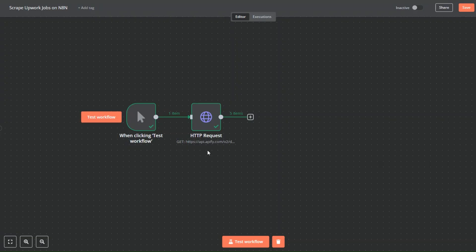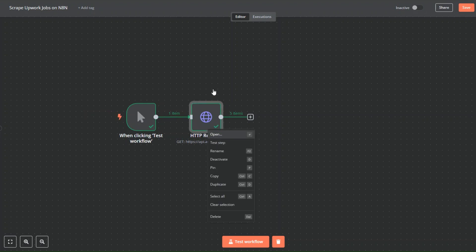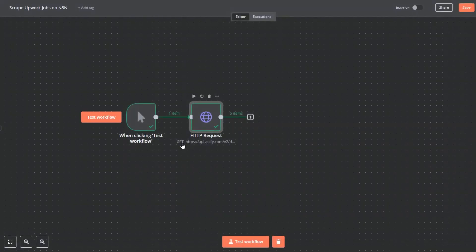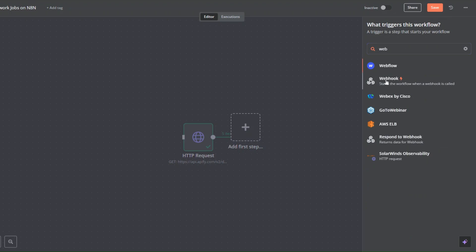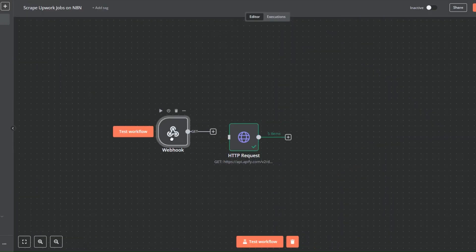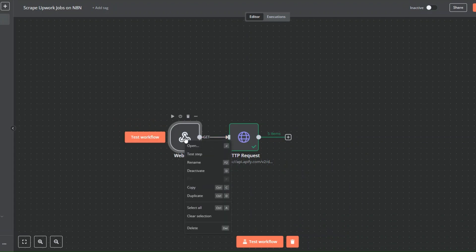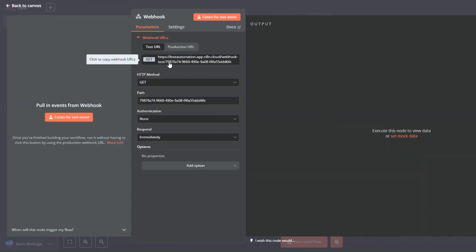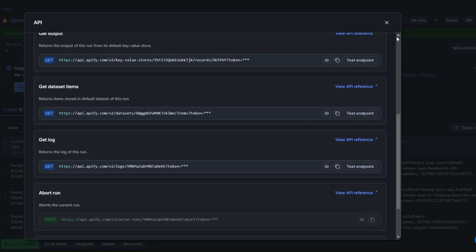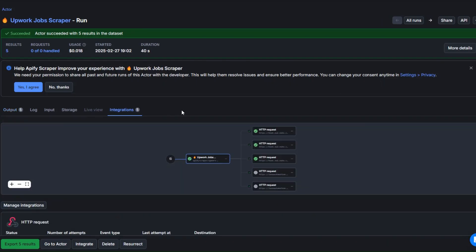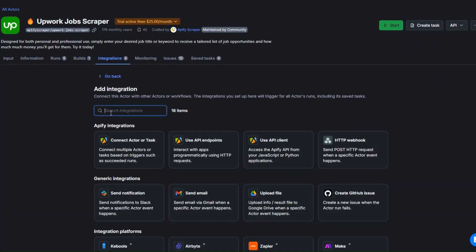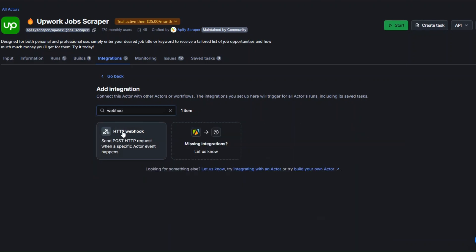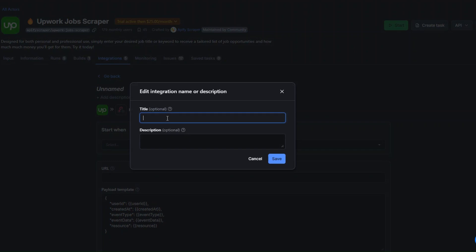To automatically get our jobs without manually pasting the URL each time, we're going to use a webhook, so I'll delete the current setup and add a webhook node. I'll copy the webhook URL, then on Apify I'll click on Integrations, then manage integrations, then add integration, and search for webhook. We can name our webhook 'Upwork Job Scraper'.